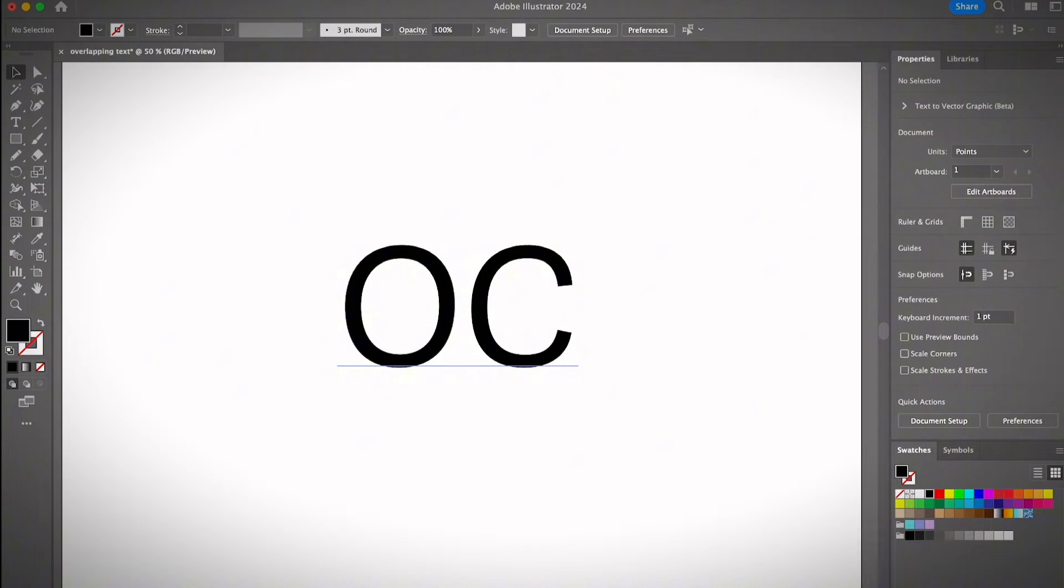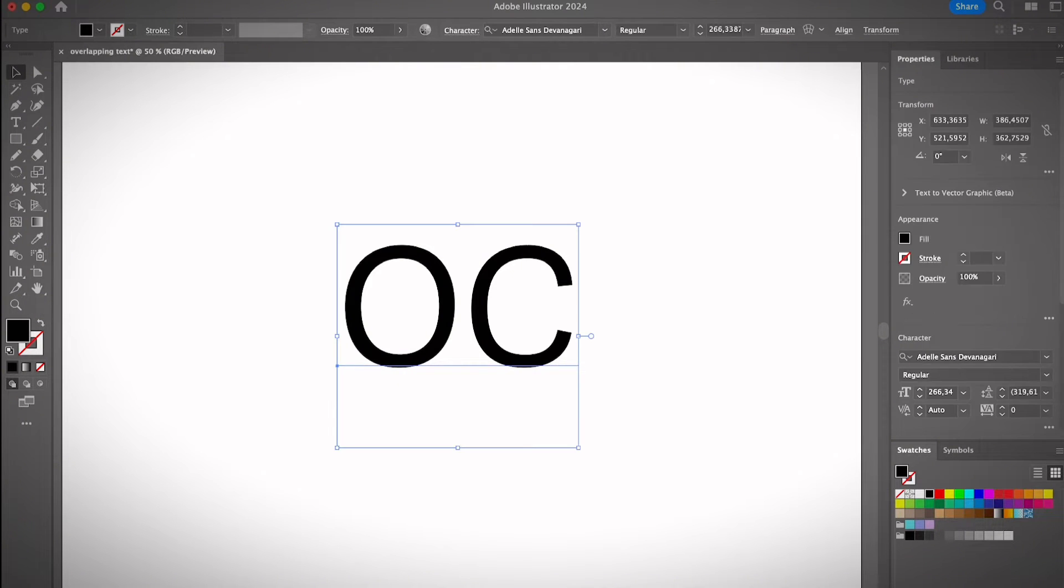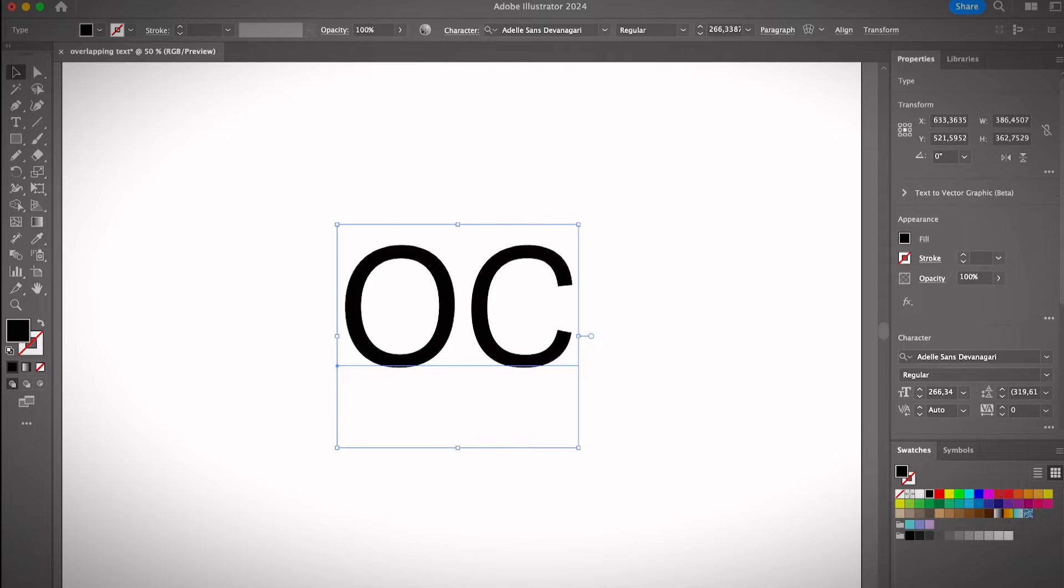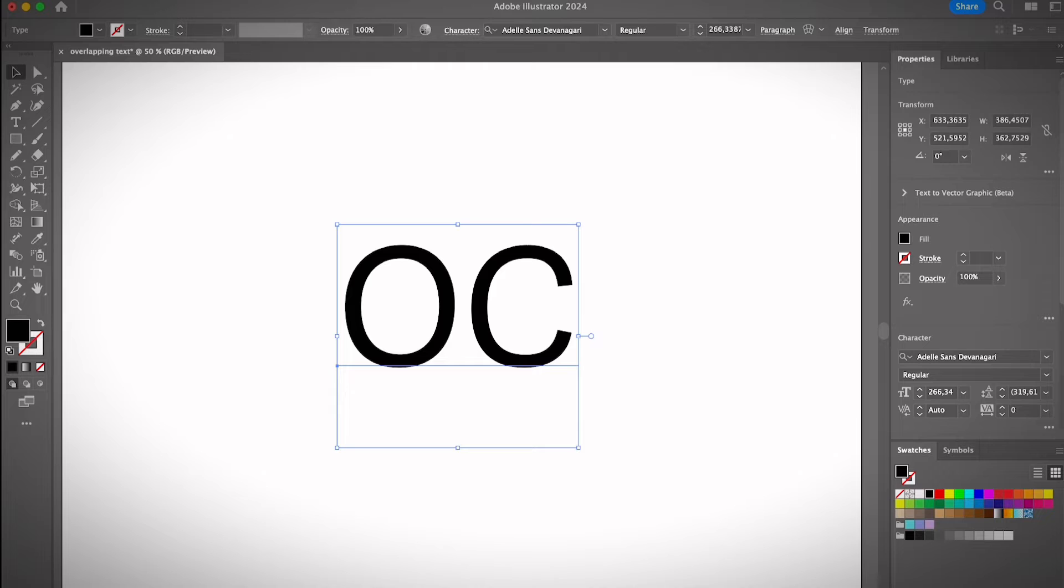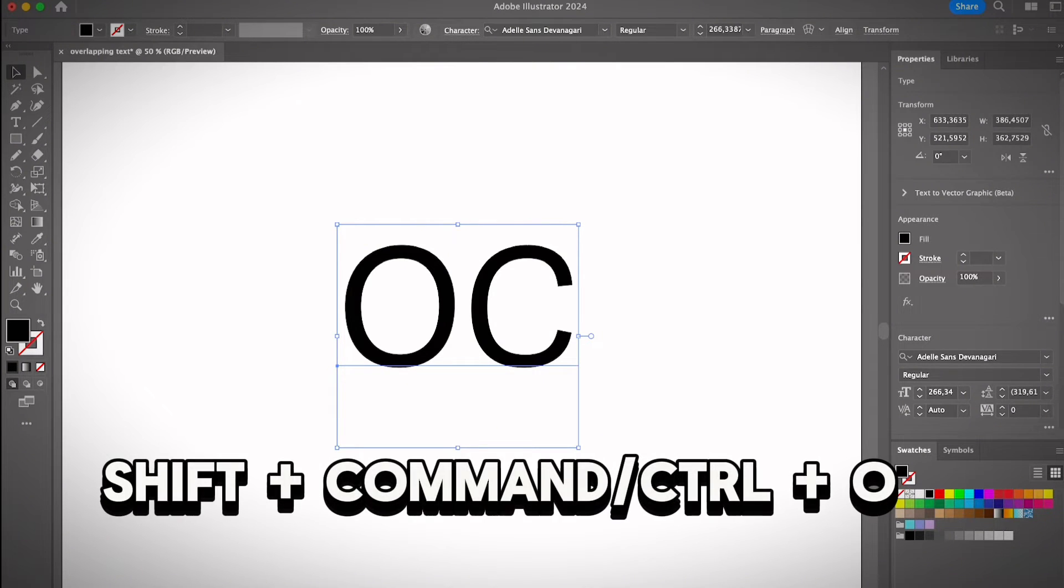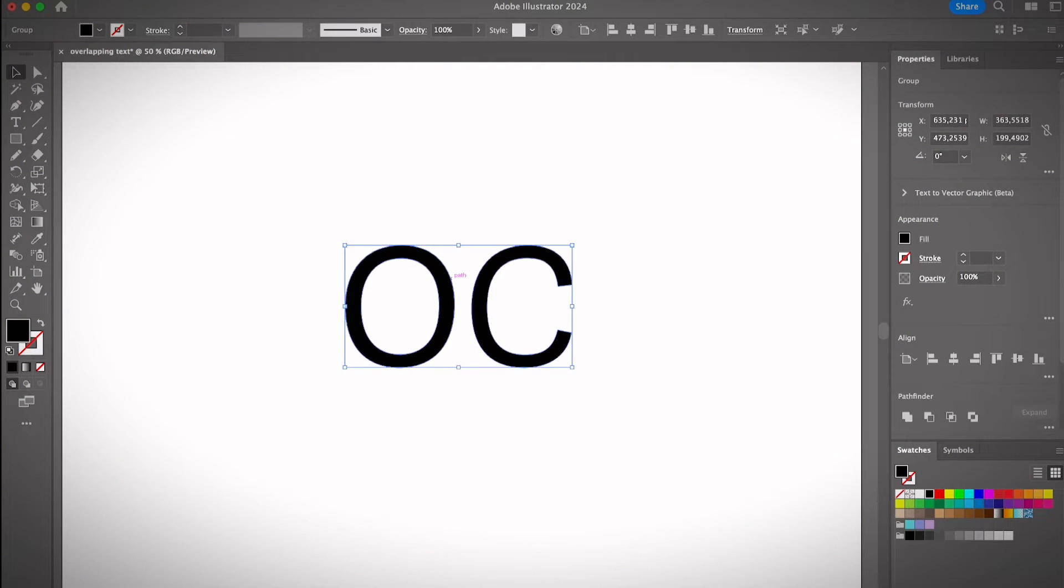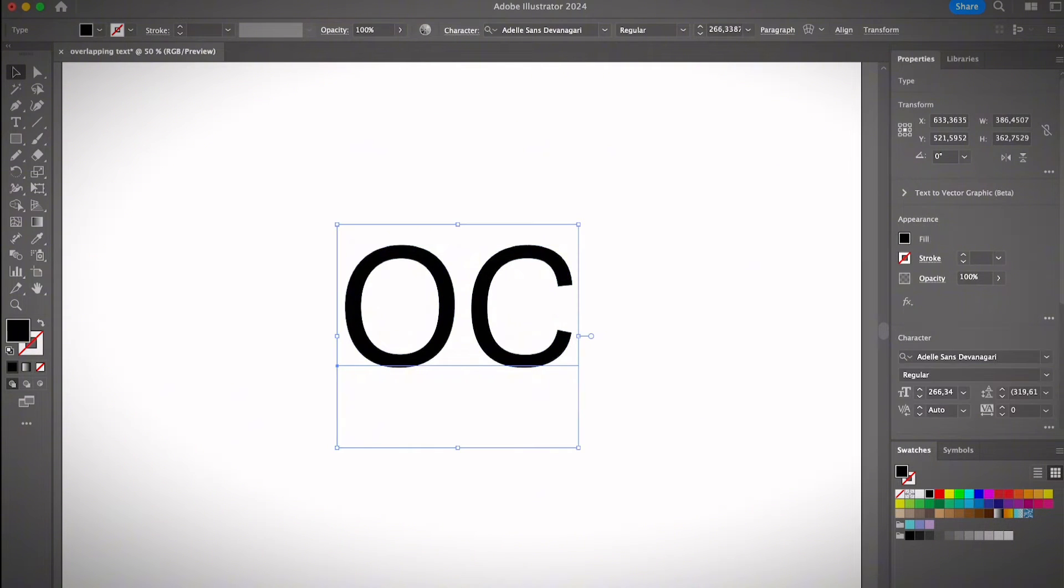Let's say that I want to overlap the O and C. The first step you need to do is create a text outline. If you're not sure how to create a text outline, I do have a video tutorial showing you how to do so. You can find the link in the description below. Otherwise, simply use the keyboard shortcut Shift + Command + O to create a text outline, or you can...